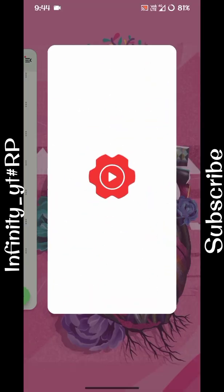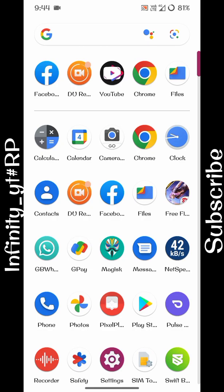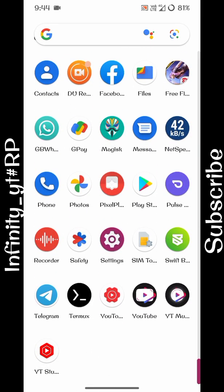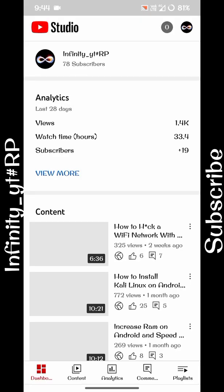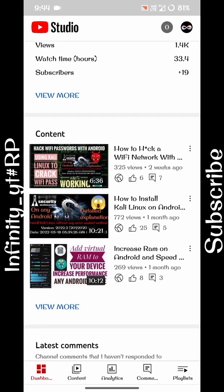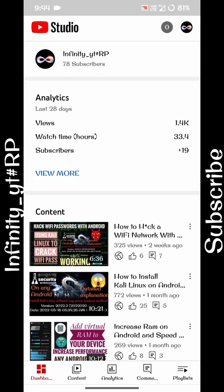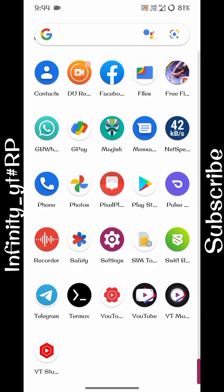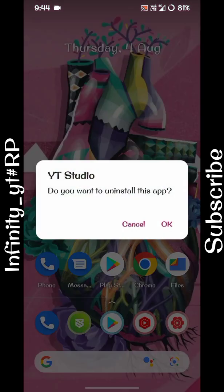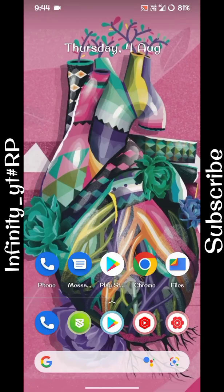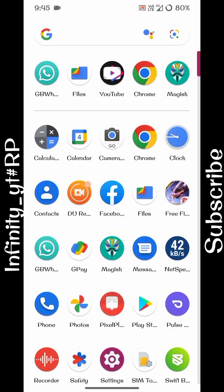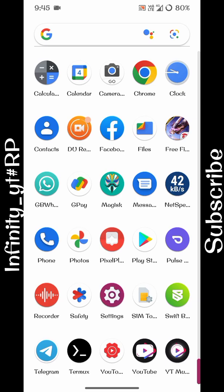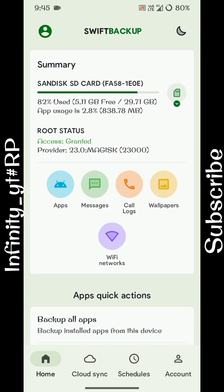As I click on YT Studio, you can see it's fully set up for now. Now I am going to delete this. I have successfully uninstalled my YT Studio app.